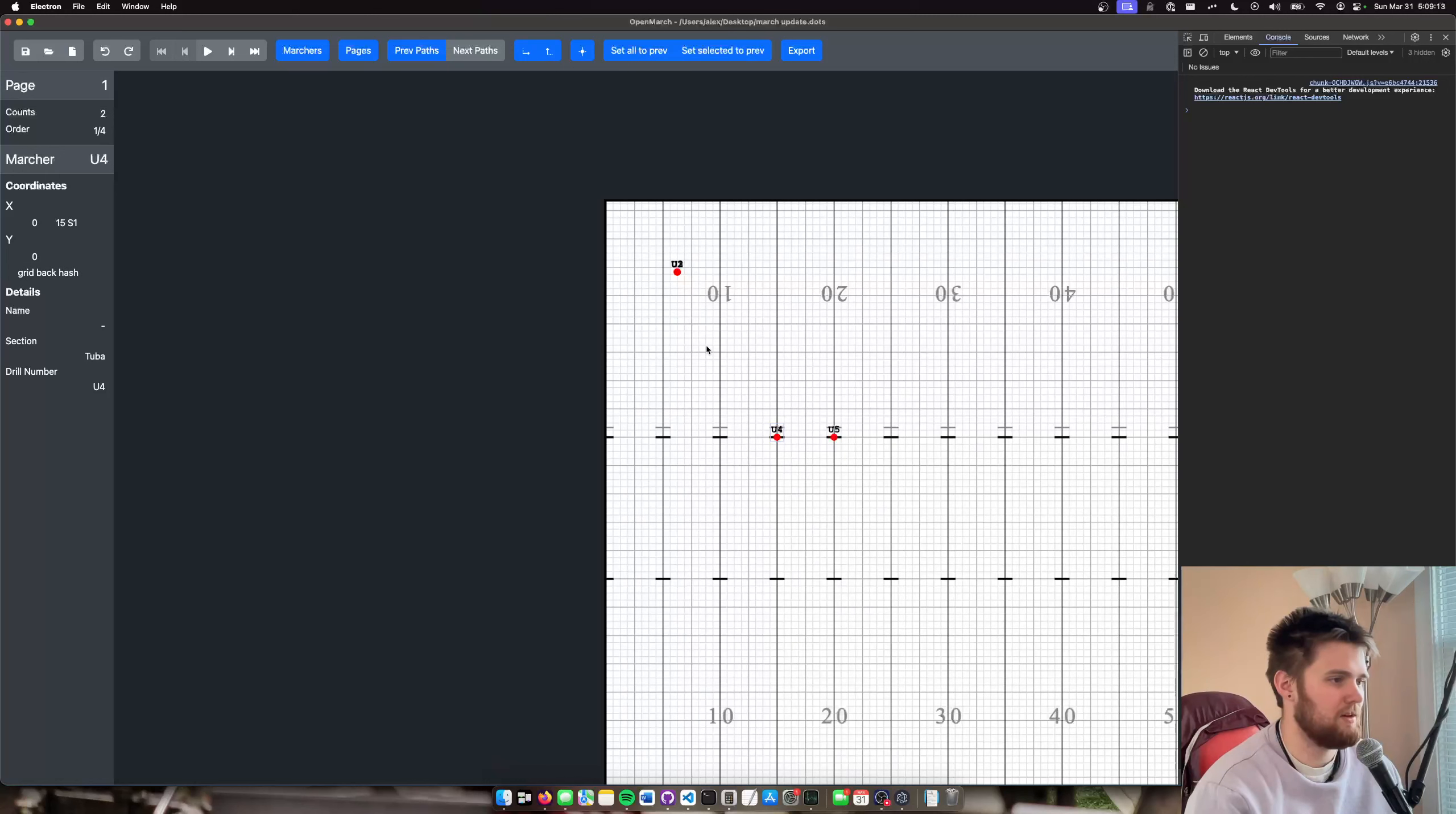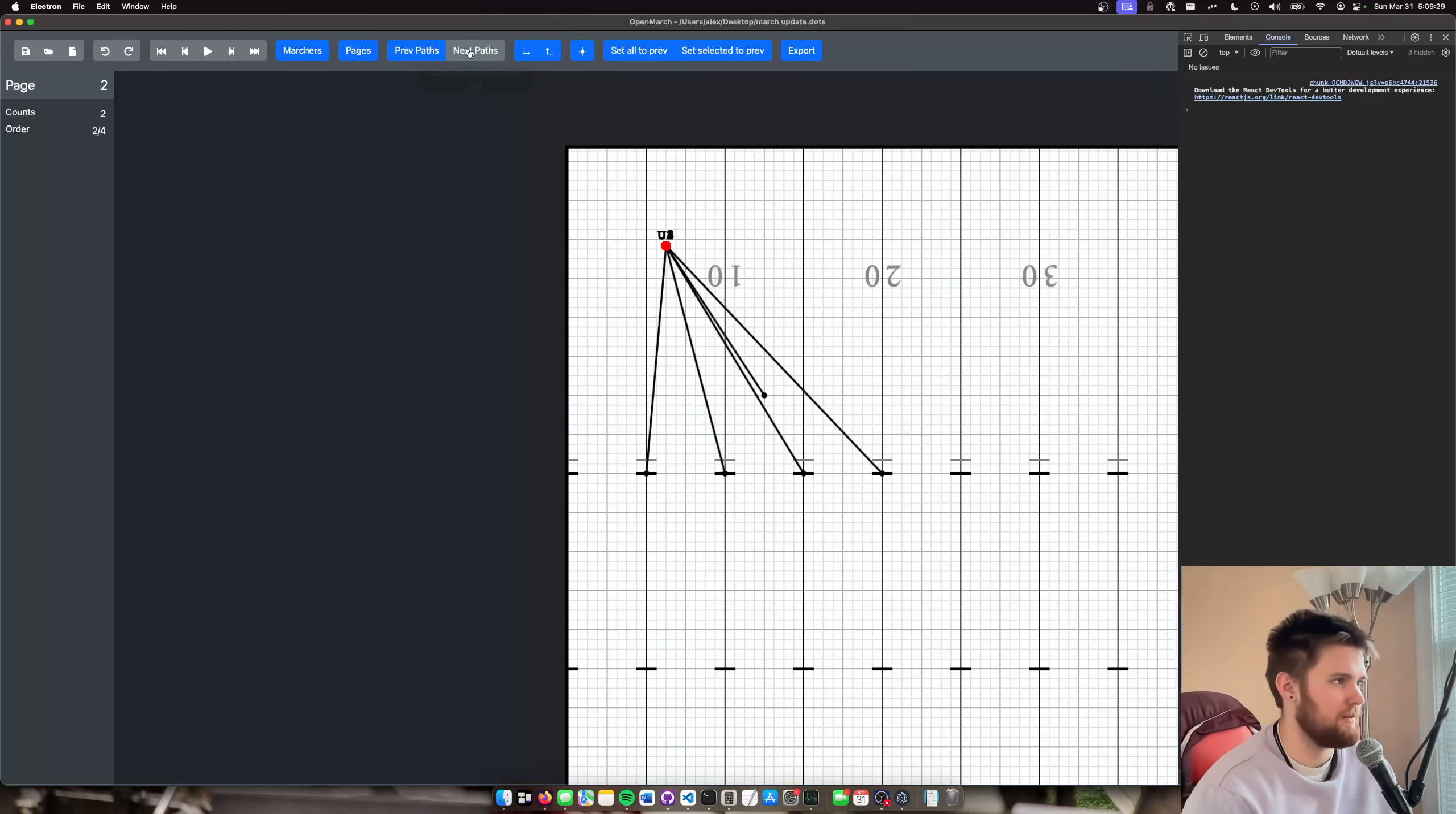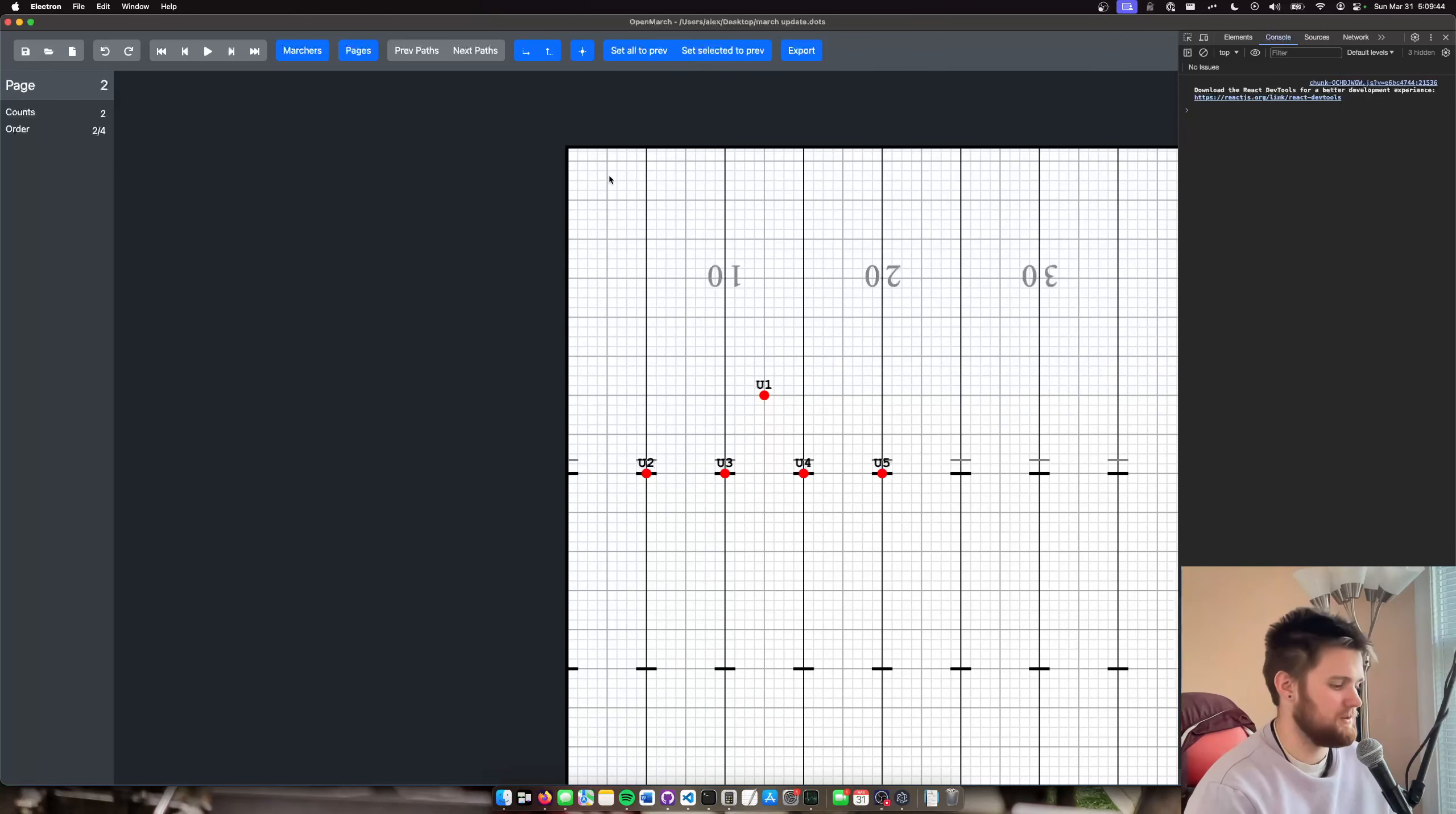So we're going to put all of our tubas on backhashes like so, or we're going to put this one here for fun. Okay, this is page one. Page two, they're all back. I'm going to turn these off. They're all back where we started because this is an immature piece of software. So the little band-aid to that, just to make sure you don't delete things by accident, is set all marcher coordinates to previous page. Then it does that. And now we're on page two.